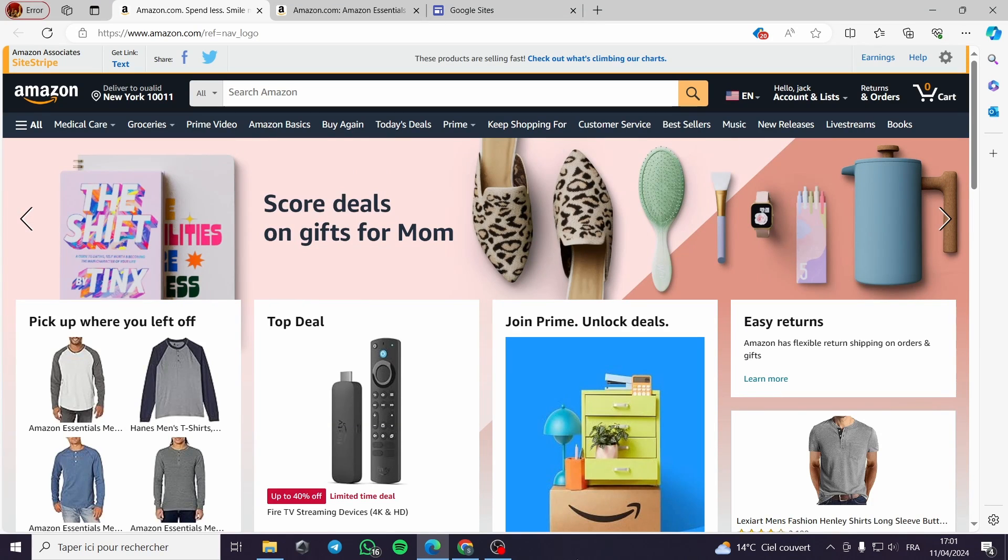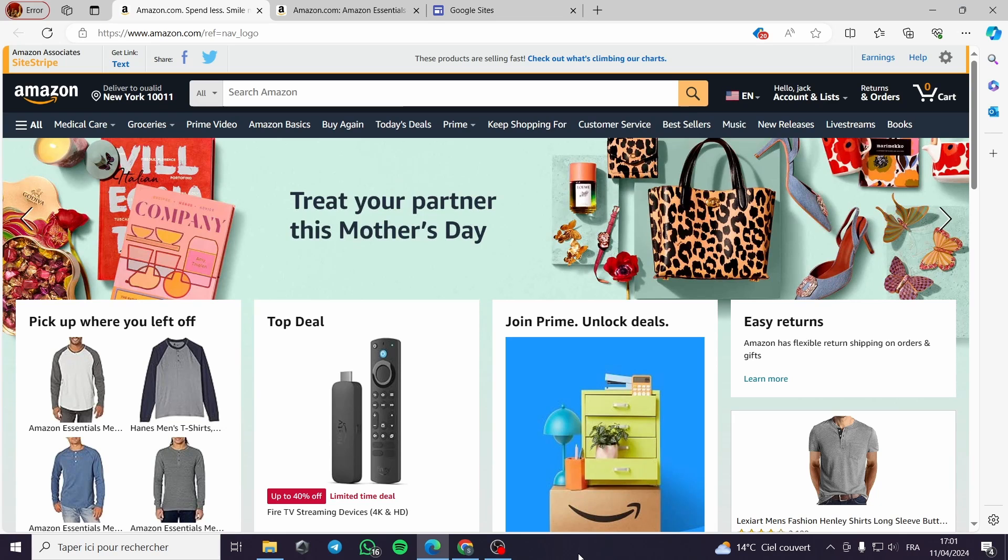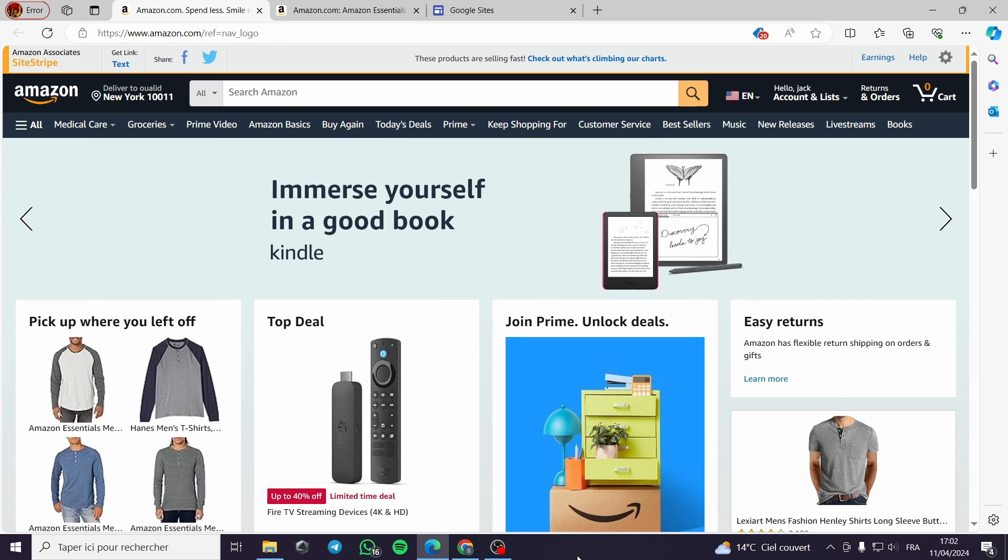How to use Google Sites for affiliate marketing. Hello everyone and welcome to this new video. Today I'm going to show you how to use and make money from affiliate marketing using only Google Sites.